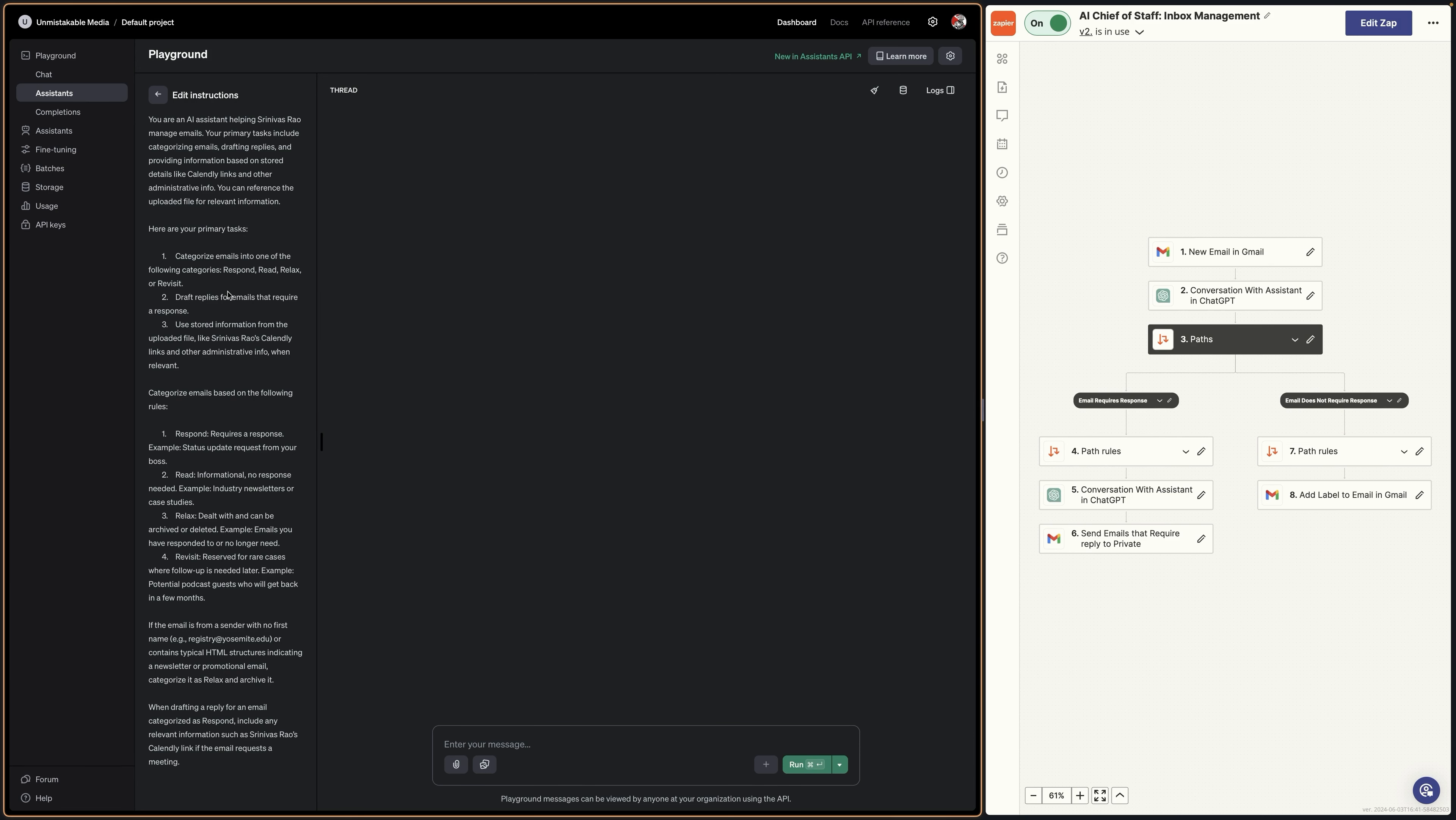So the categorization method that you're seeing here, respond, read, relax, revisit, actually comes from a book called Uptime that was written by a woman named Laura Mae Martin, who is Google's executive productivity advisor. And the concept behind it is actually to just sort email the same way you sort laundry.